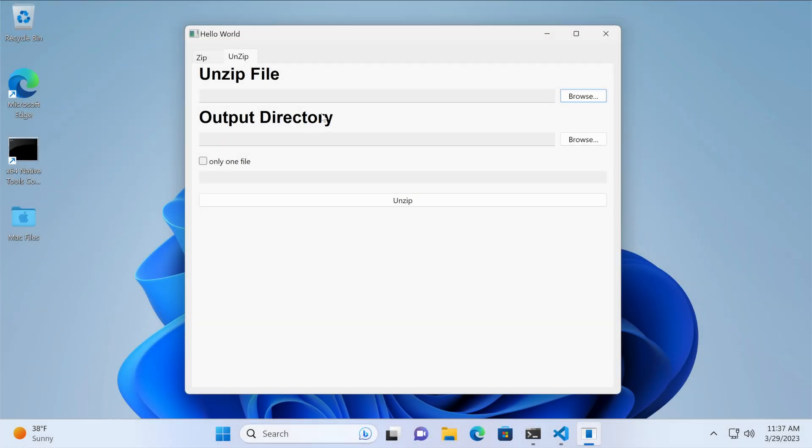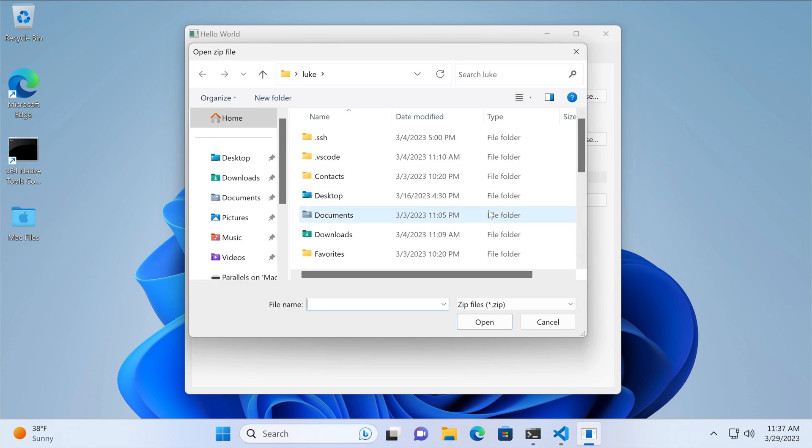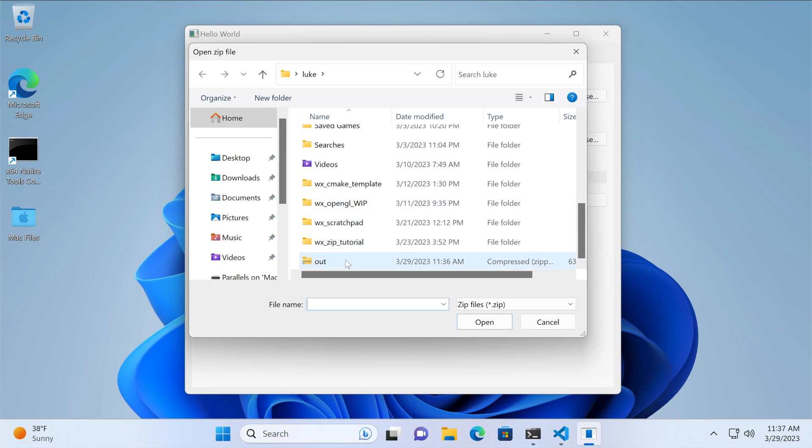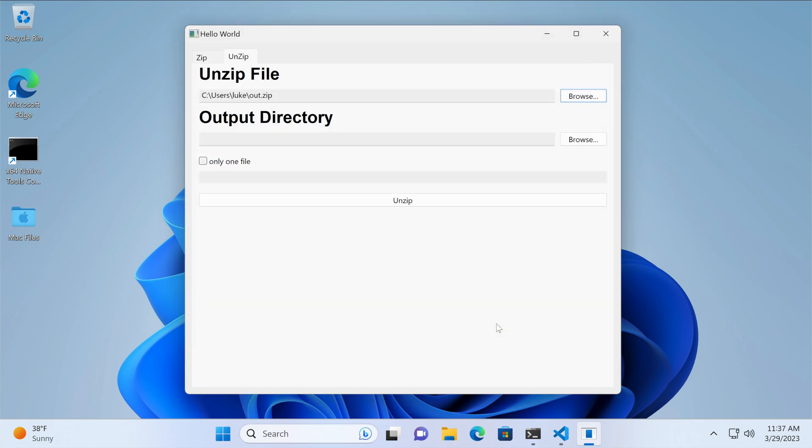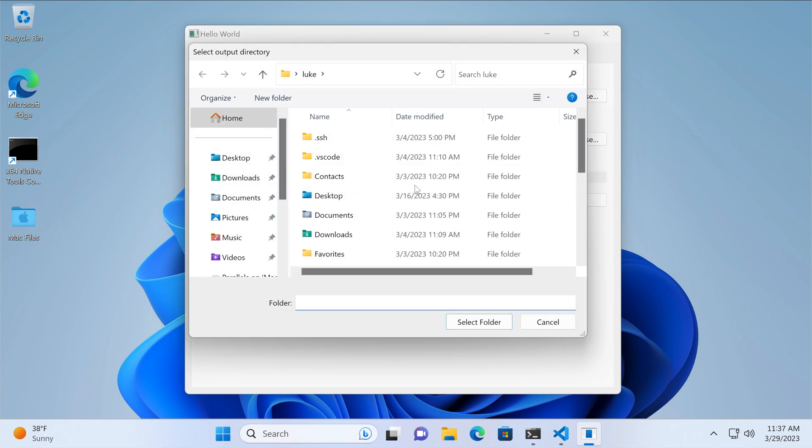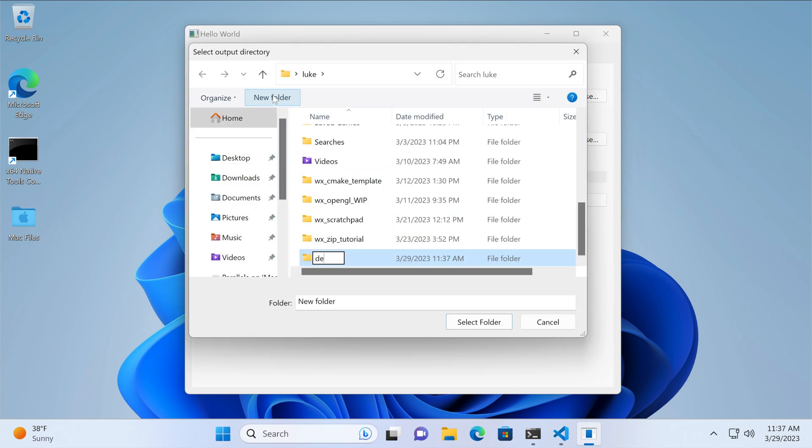Here's how this works. First, we select the zip file using the browse dialog. Then, we choose the output folder. After that, we select the only one file checkbox and type the relative path to the file we want to extract.